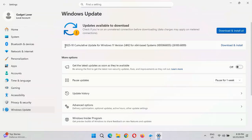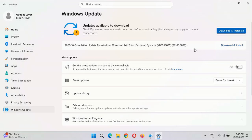You can see the 2025-10 cumulative update for Windows 11 version 24H2 for x64-based systems — KB5066835 — is available to download and install. The size of this update is 333.9 MB.